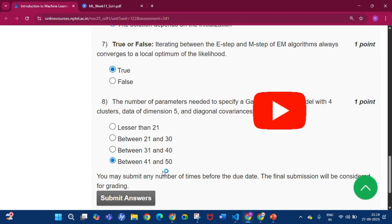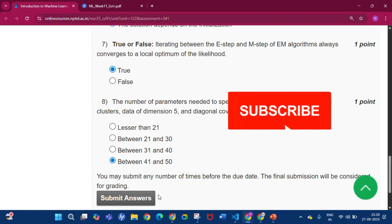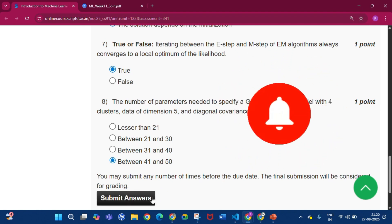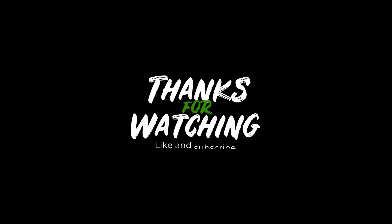Please subscribe to my channel if you got some help from this video. Thank you for watching. See you in the next video.